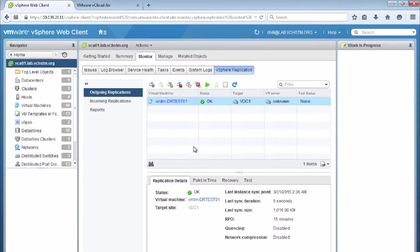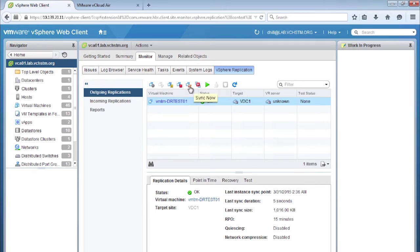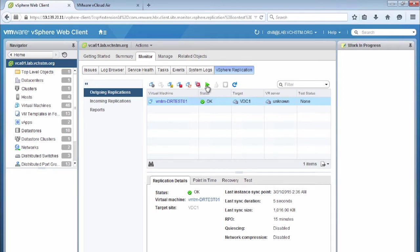Now in this window as well, we have a number of buttons along the top that allow us to perform different actions. So we can configure replication, we can pause it, we can stop the replication, or we can force a sync. But importantly, we can also run a planned migration and carry out a test recovery, which is what we're going to do for this demonstration. So we click the run test recovery button.